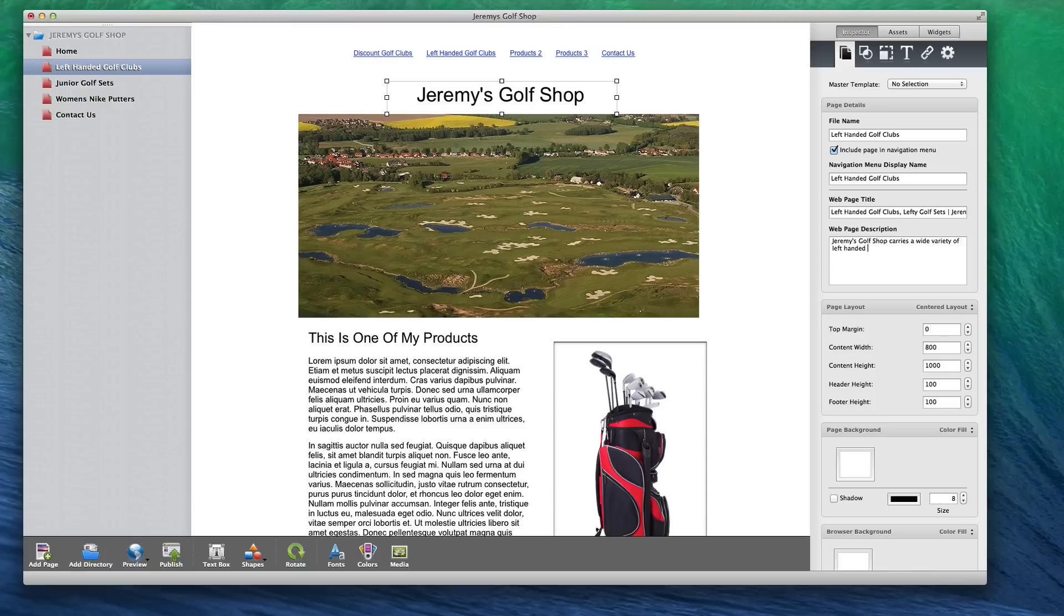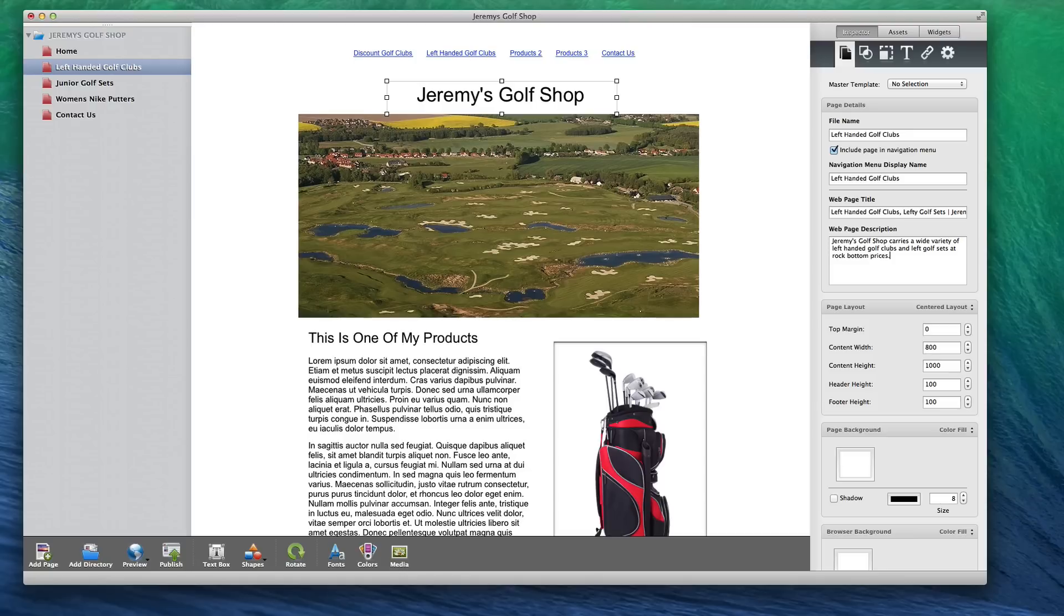Including your primary key term and secondary key term is not mandatory in this case, but if you feel it belongs in the description and helps make the description more enticing to the user, then you should include one or both.